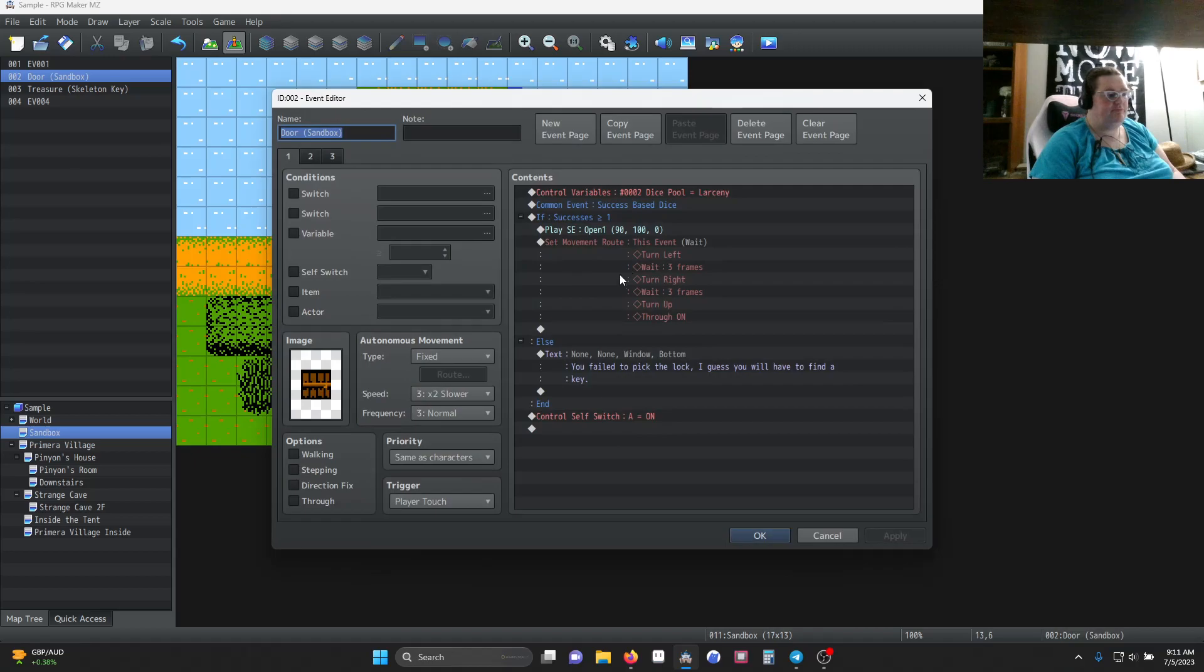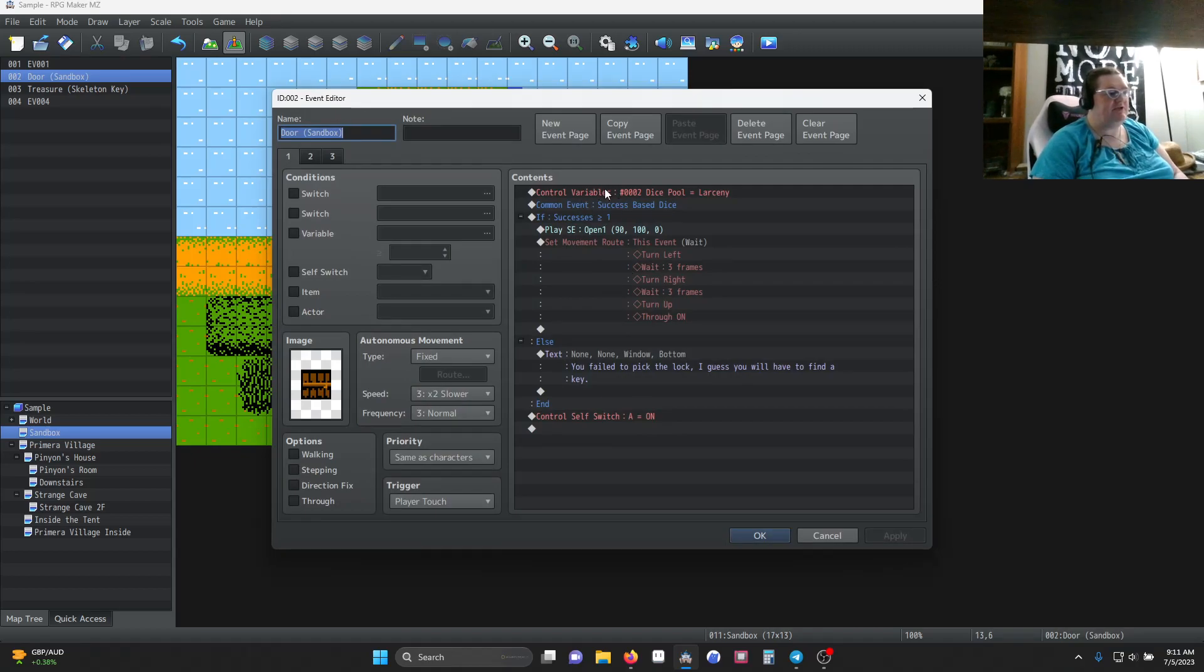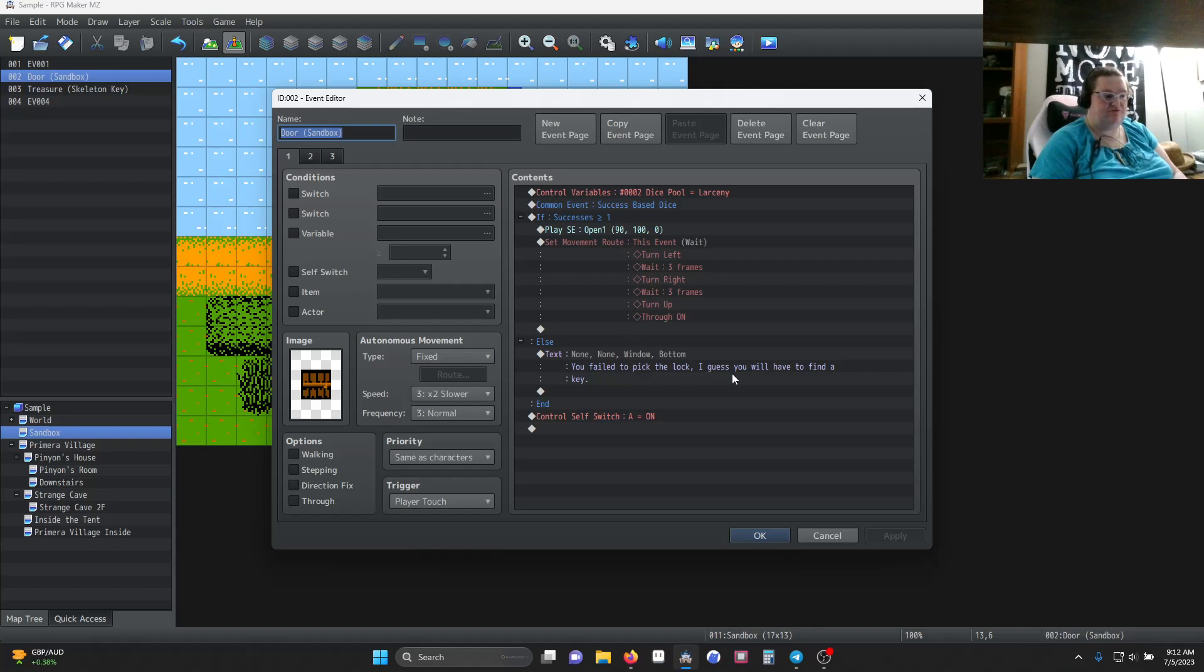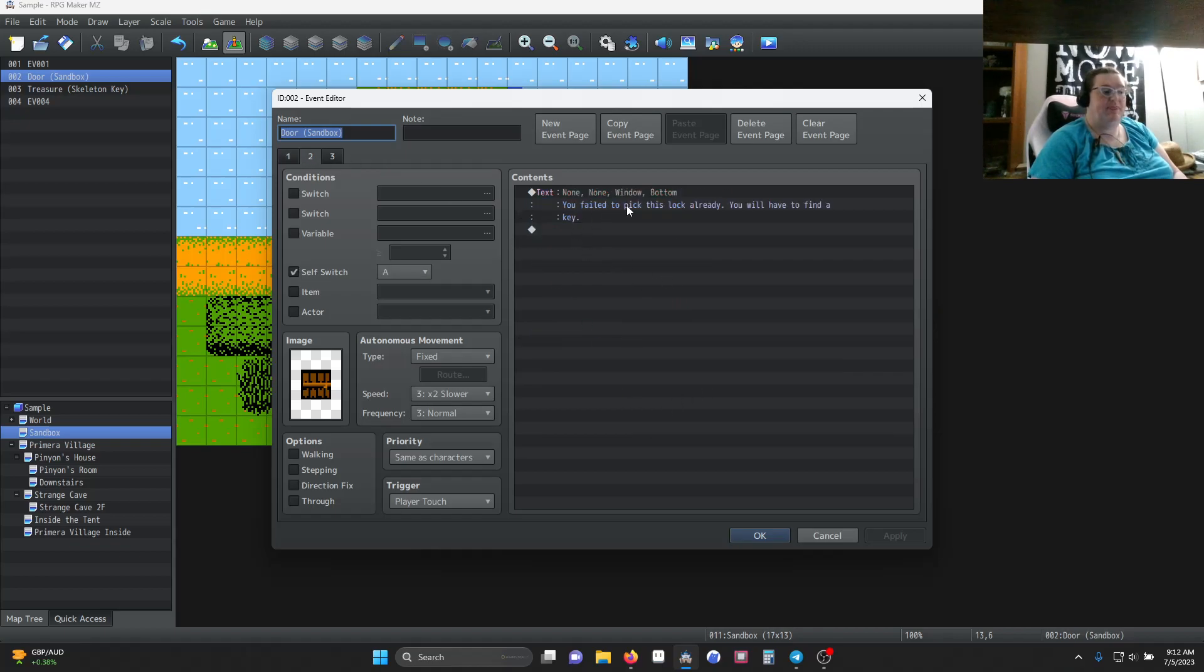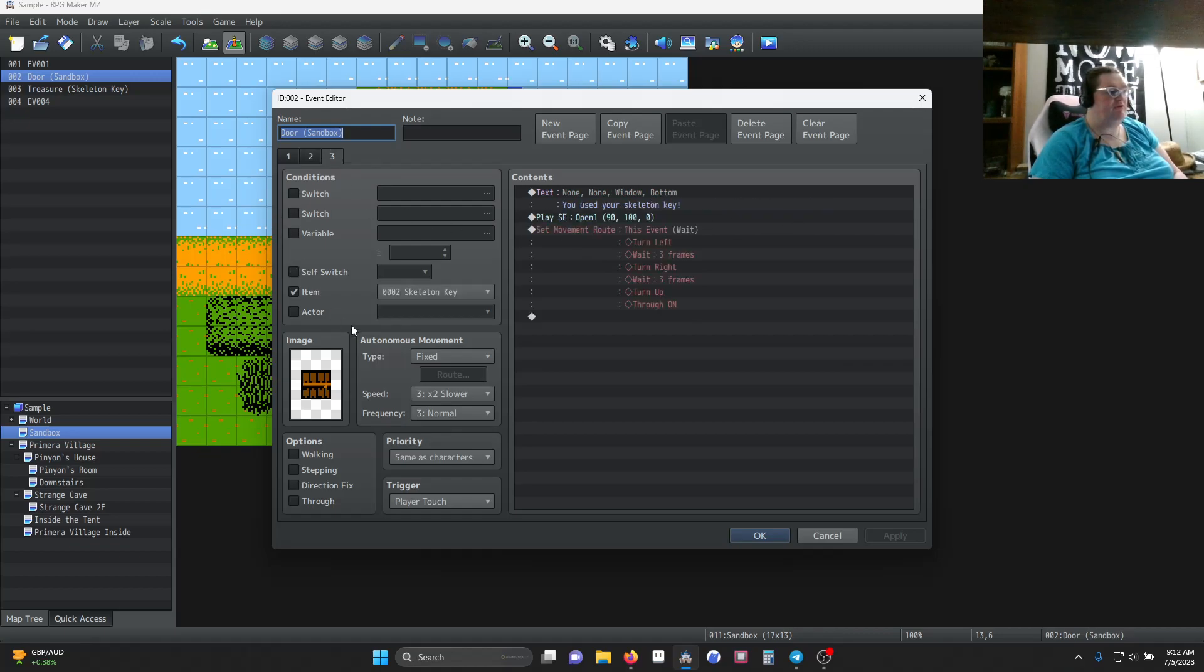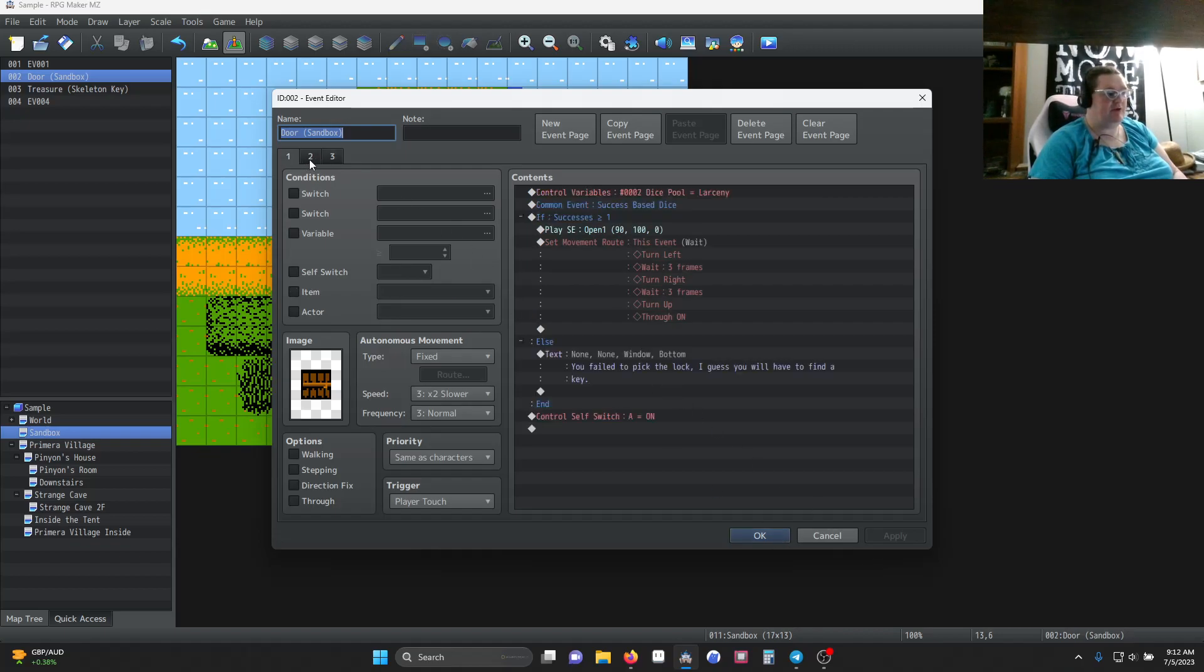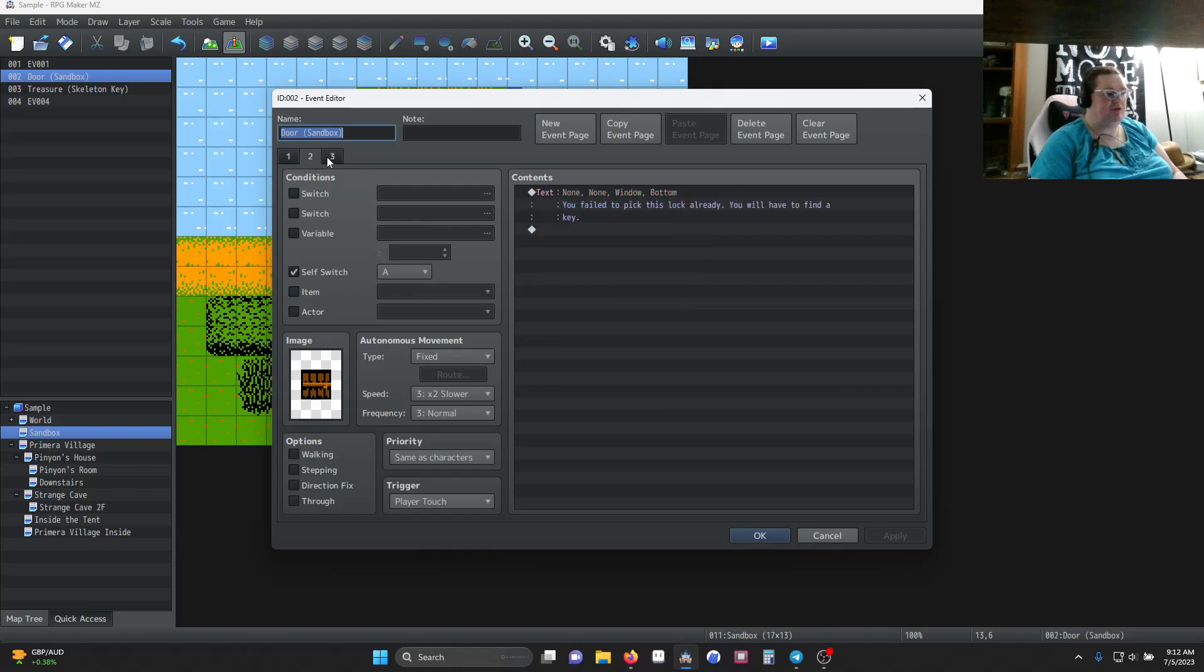On the door, we have it set our dice pool equal to our Larceny. Then we have it run our common event. If there's at least one success, the door opens. Else you've failed, and we turn on a control switch. Our control switch just says you've already failed it, you can't try again. And then our third one is set to having the skeleton key opens the door. I'll go ahead and go back to each of those so you can pause it on your screen and copy it if you'd like.